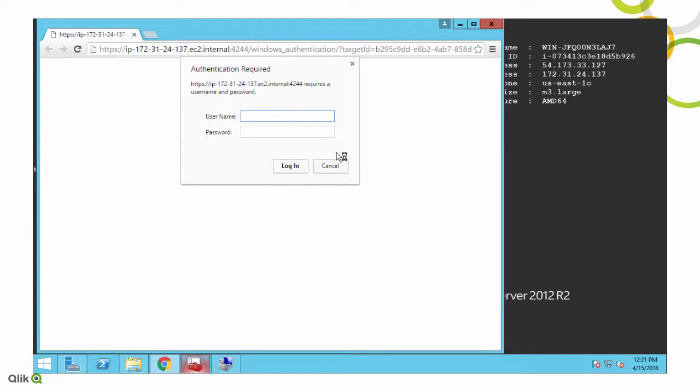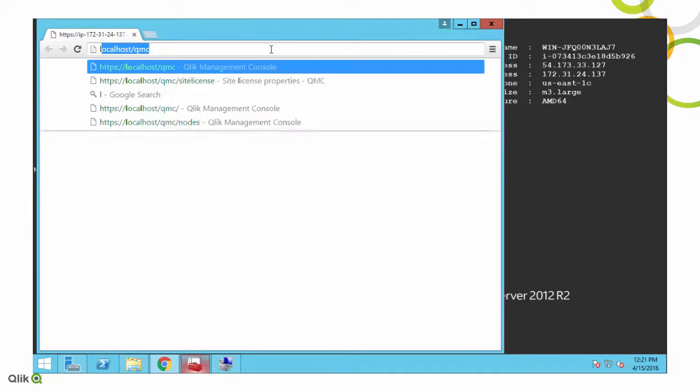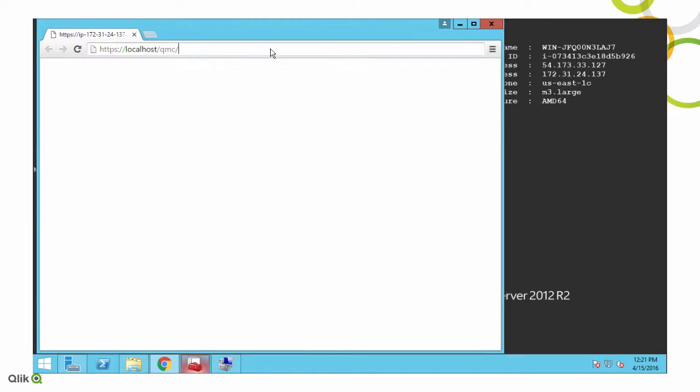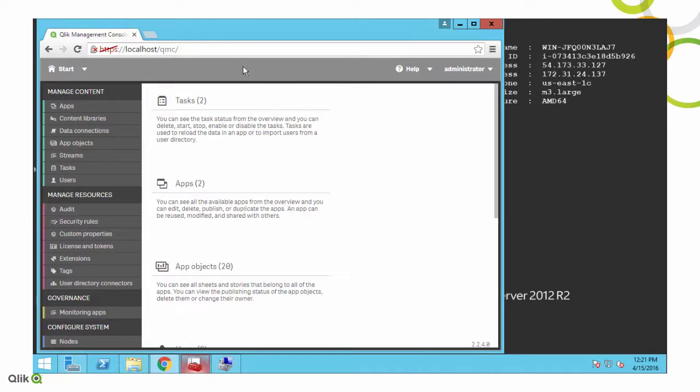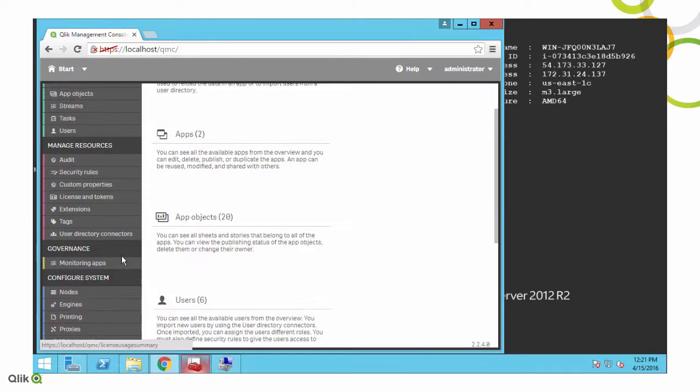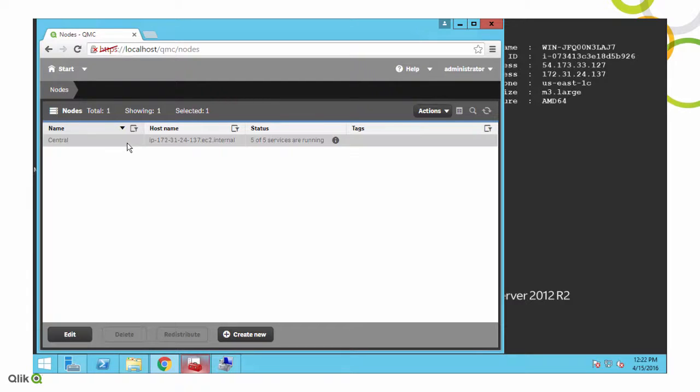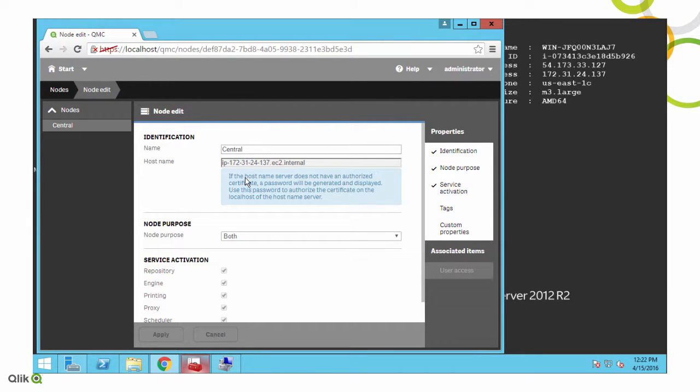What I typically do is I cancel out of this and then I just go to the QMC using localhost, and that seems to work just fine. Now, we want to change our computer name or the hostname of our Qlik Sense server. And so doing that, you'll see we've got that internal name and that's what our certificates are generated as. And we can't change it from the management console, so we have to change it from the file system.